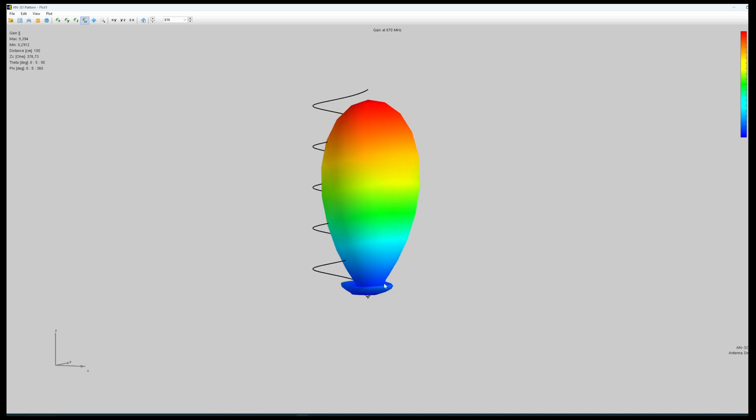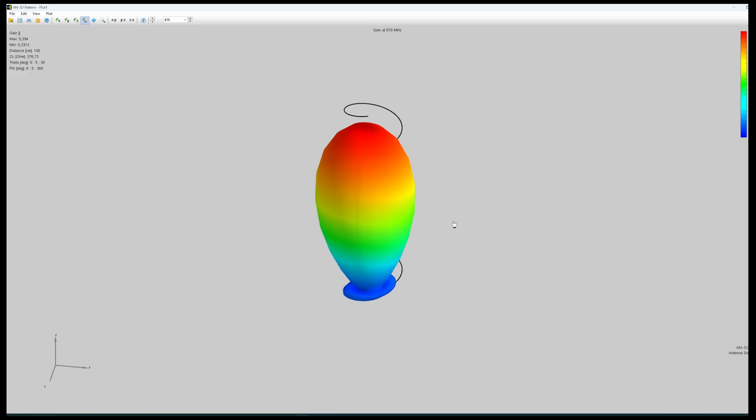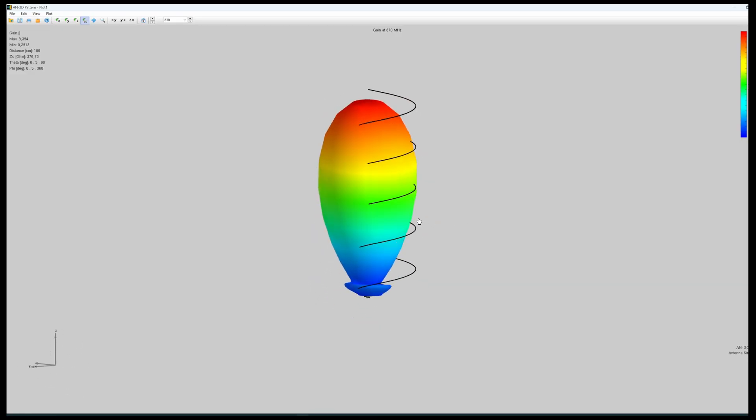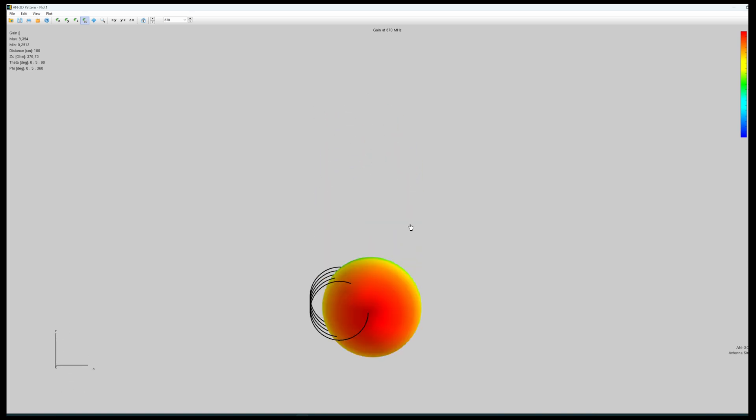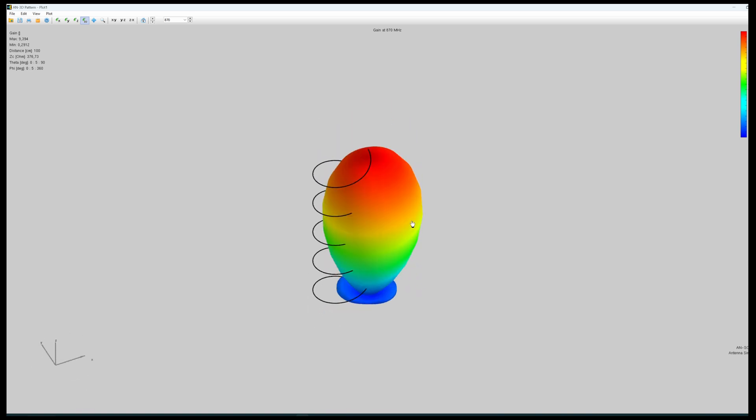So actually to reduce the side lobes, we could use a helix which has 0.8 diameter in relation to the wavelength. But then we don't have the most gain. So the most gain is reached by a higher ratio between the diameter and the wavelength.